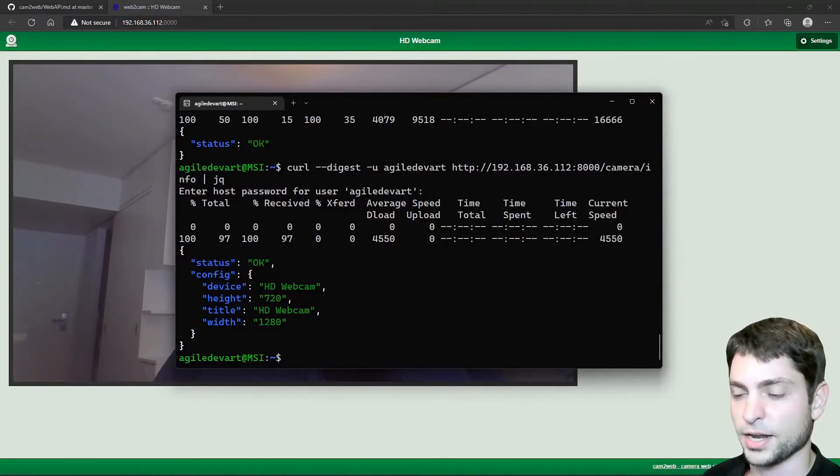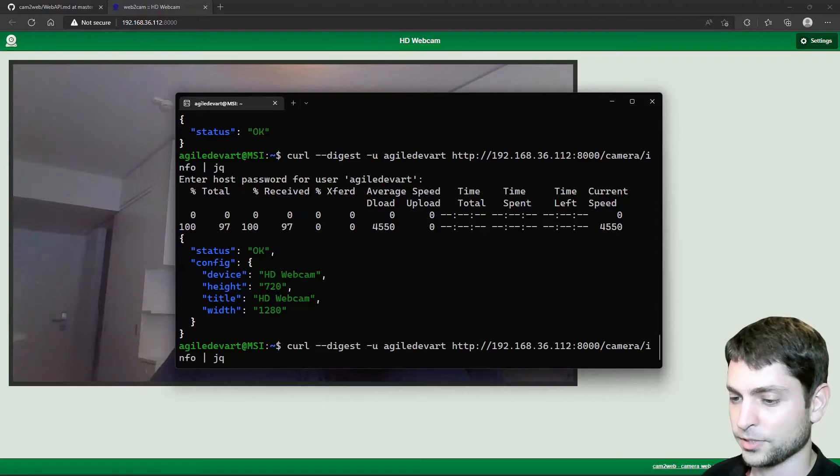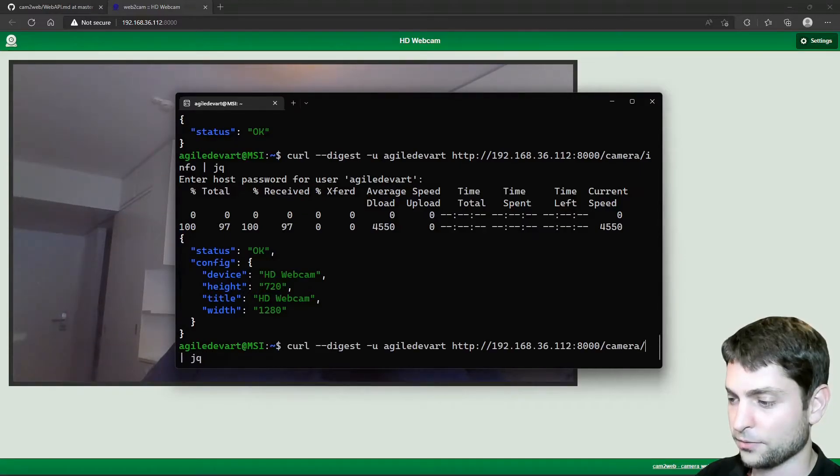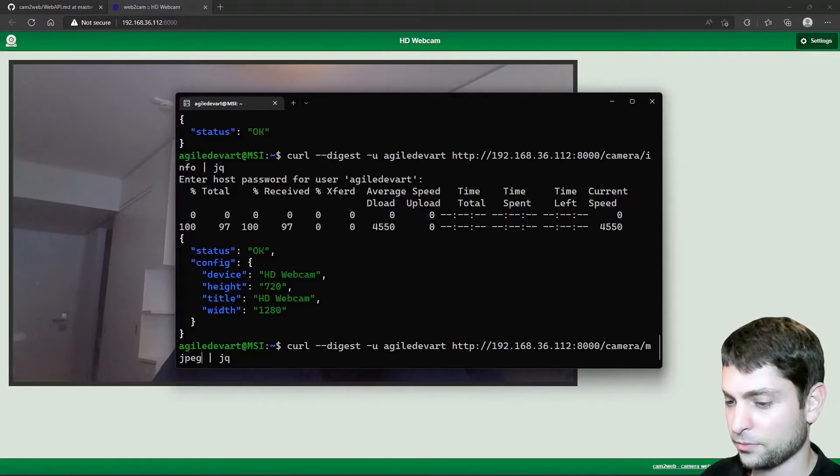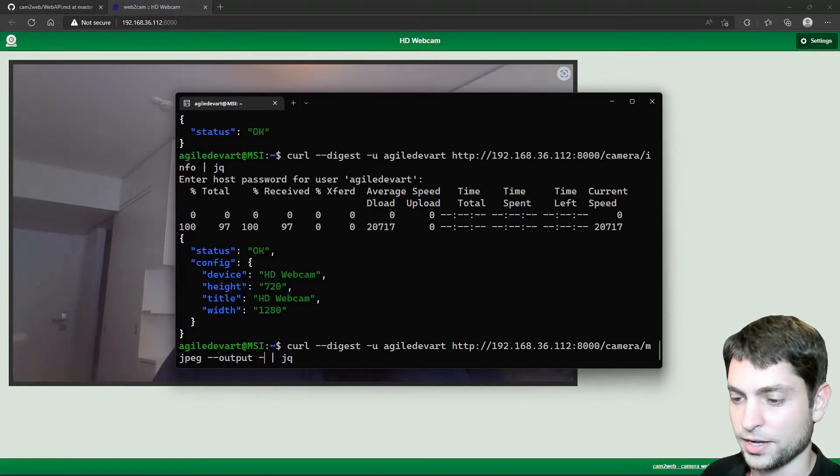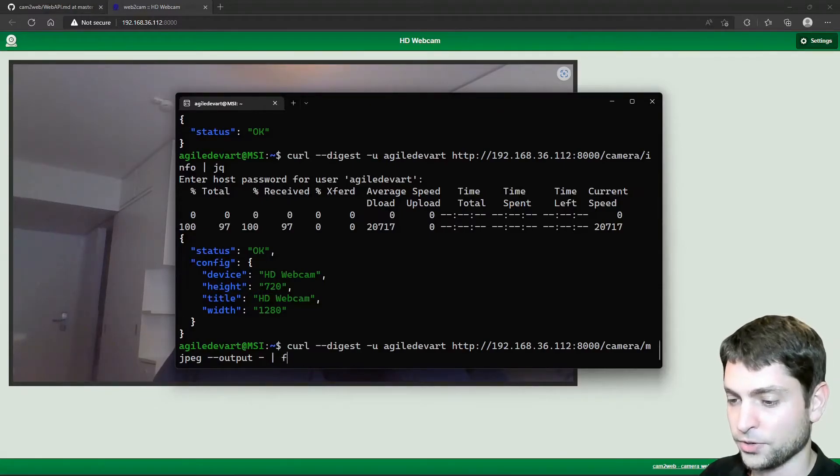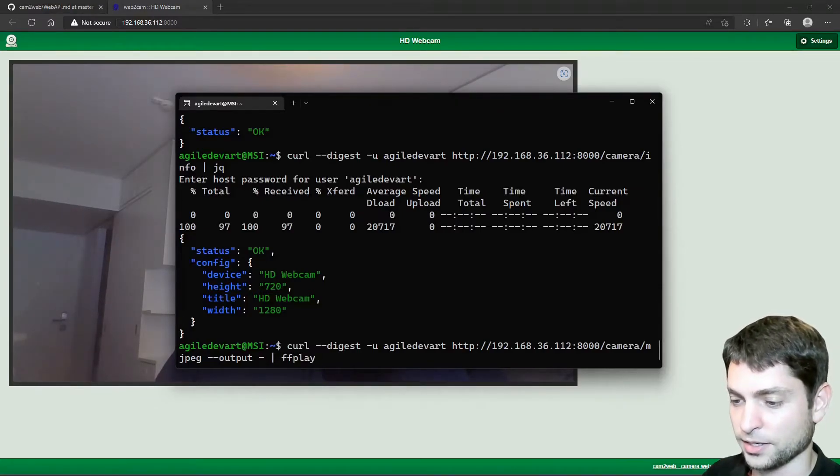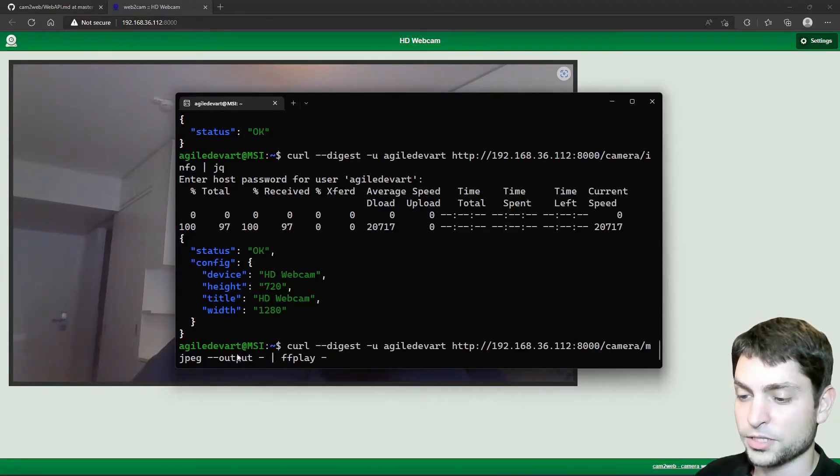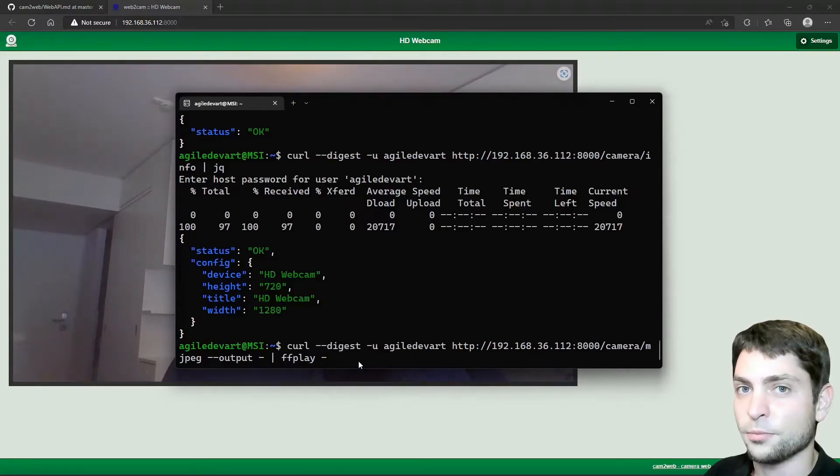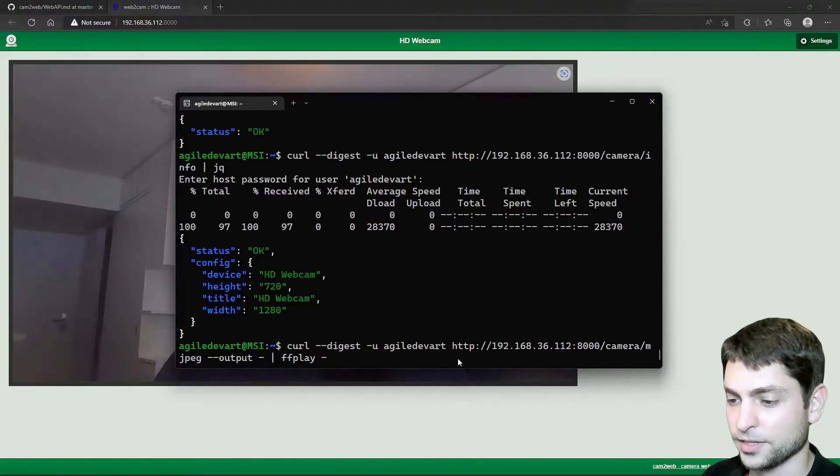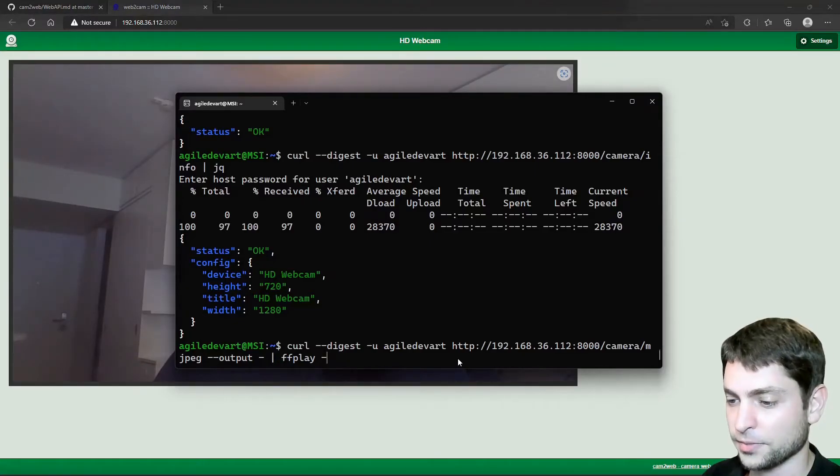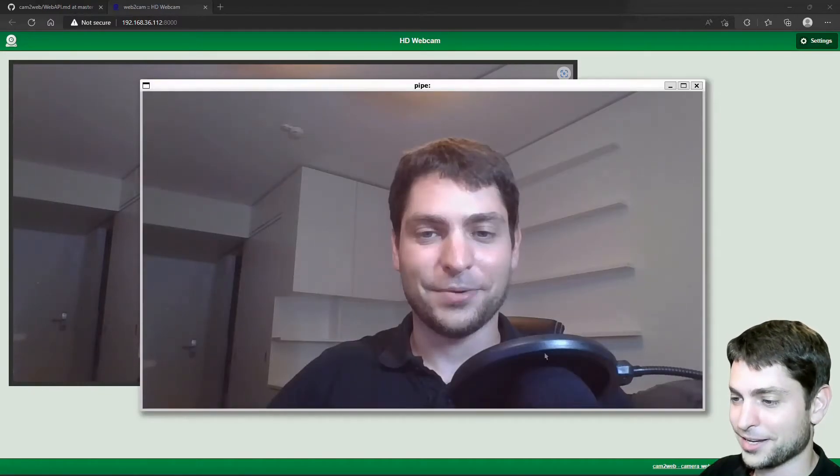If you want to display the camera, then again, we need to do it using curl. But here instead of camera info, we need mjpeg. And then we want dash dash output and dash. And then we will pipe this not to JQ, but to FF play and a dash. So this way curl will handle the authentication and it will output the stream over the pipe to FF play, which will read the stream from the pipe. So this is a combination of curl and FF play. Let's try it out. Enter. Now it waits for the password, so we need to write it. And enter. And now we can see the stream.